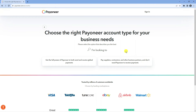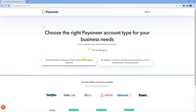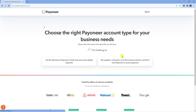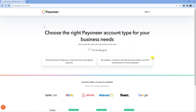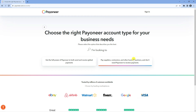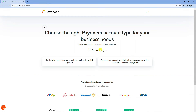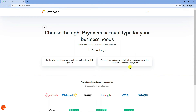Now you need to tell Payoneer whether you're looking to both send and receive global payments, or whether you're looking to set up an account to pay suppliers, contractors, and other business partners but don't actually need Payoneer to receive payments. If you're looking to both send and receive payments select this option, but if you just want to send payments and not receive, select this option.